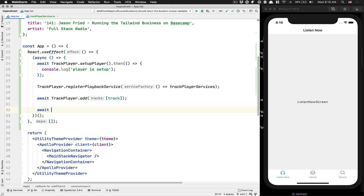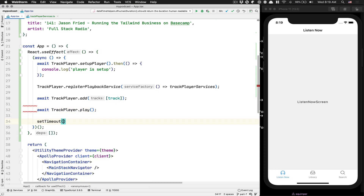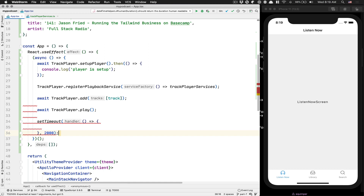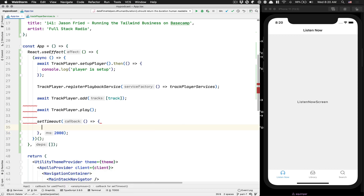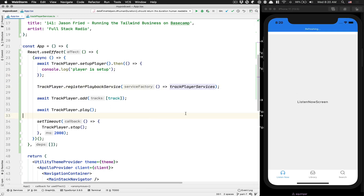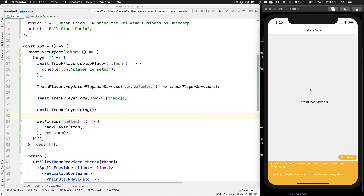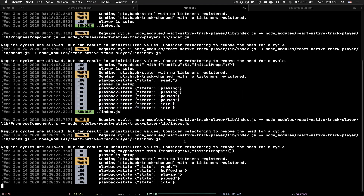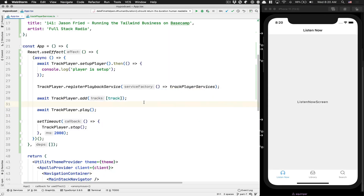To play the track, call track player dot play. I'm also going to add a setTimeout so the episode doesn't play forever — because if you refresh the device while it's playing, it'll start again and you could end up with multiple podcasts playing on top of each other. So I call track player dot stop after a short delay. Make sure your volume is set. When you save, you can see the playback states cycling: buffering, playing, then paused or idle.